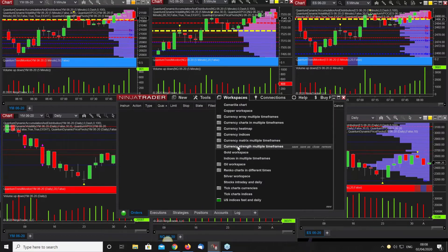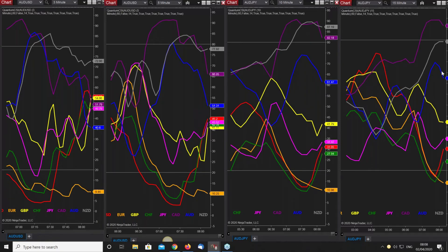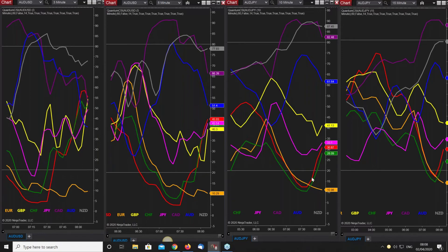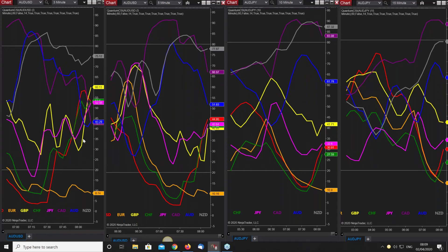Quickly over onto the currency strength multiple time frames to confirm what I was saying earlier. This was a very strong move in the Canadian and all the commodity currencies — New Zealand, Aussie, and Canadian all rising nicely. Now we're starting to see some strong selling coming in, particularly on the Aussie — the blue line is rolling over here on the three, five, ten, and fifteen. The CAD is setting up for reversal on the slower time frames, as is New Zealand. The dollar is already moving up strongly across time frames. Same with the Swiss franc — there's plenty of opportunity here.